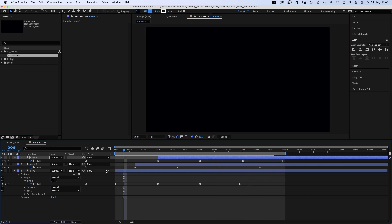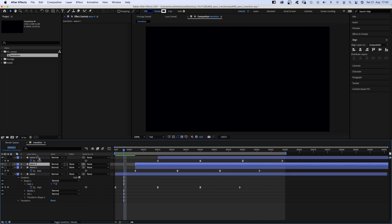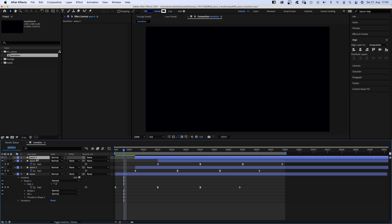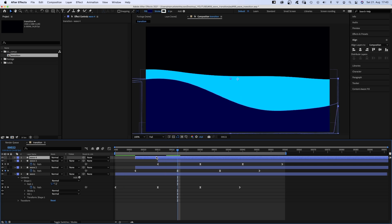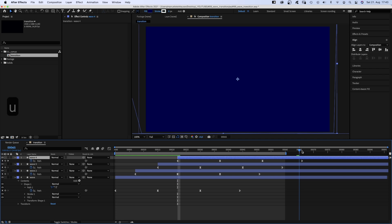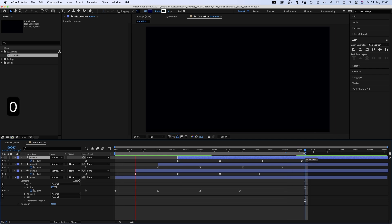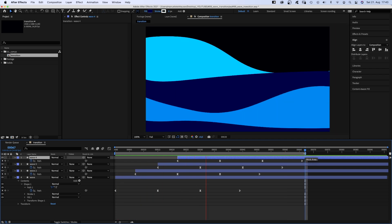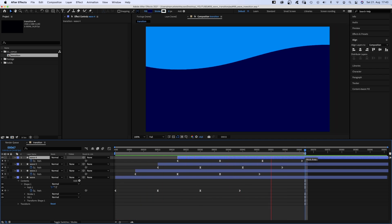We now duplicate the second shape, move it to the top and 22 frames to the right. Press U to see this layer's keyframes as well.